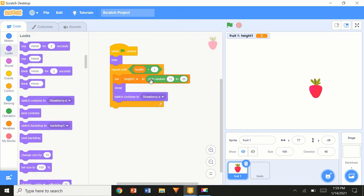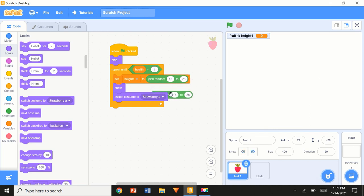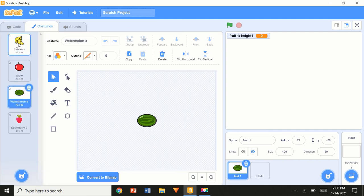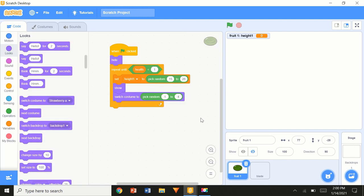Now for the switch costume block, we're going to duplicate and use 'pick random 1 to 4'. So if it picks 3, it'll switch the costume to 3, which is our watermelon.